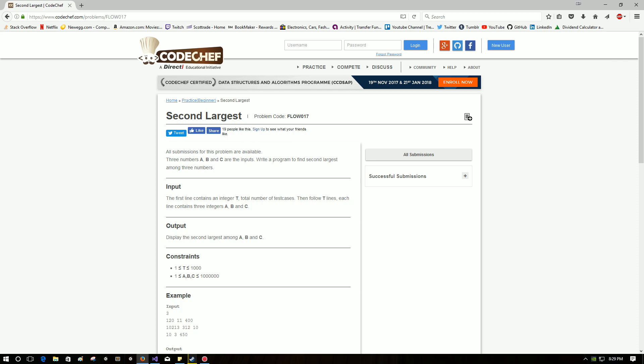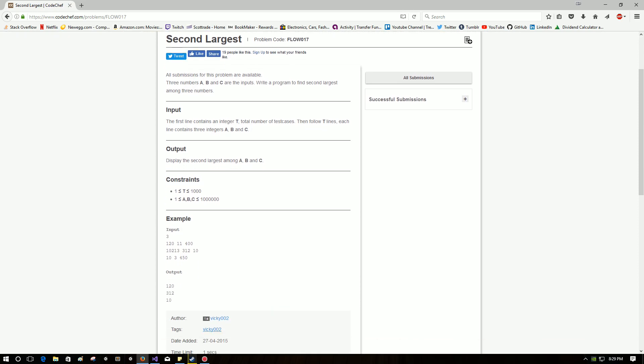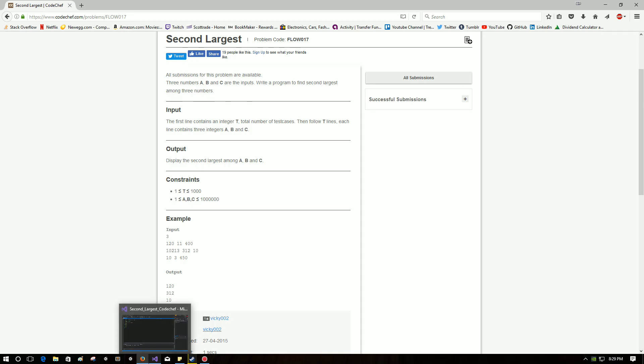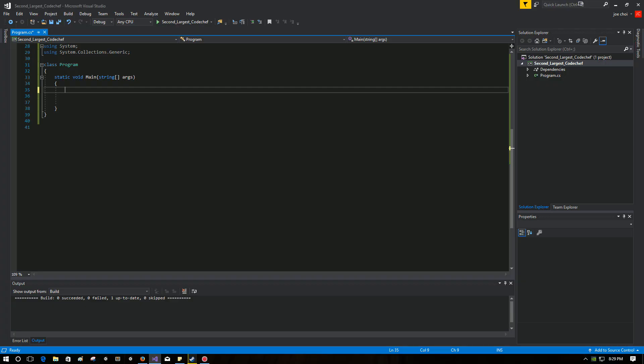The prompt: Three numbers A, B, C are inputs. Write a program to find the second largest among three inputs. They give us some input examples at the bottom here. They tell us that we have to handle it for a total of T number of cases. So how do we start this?